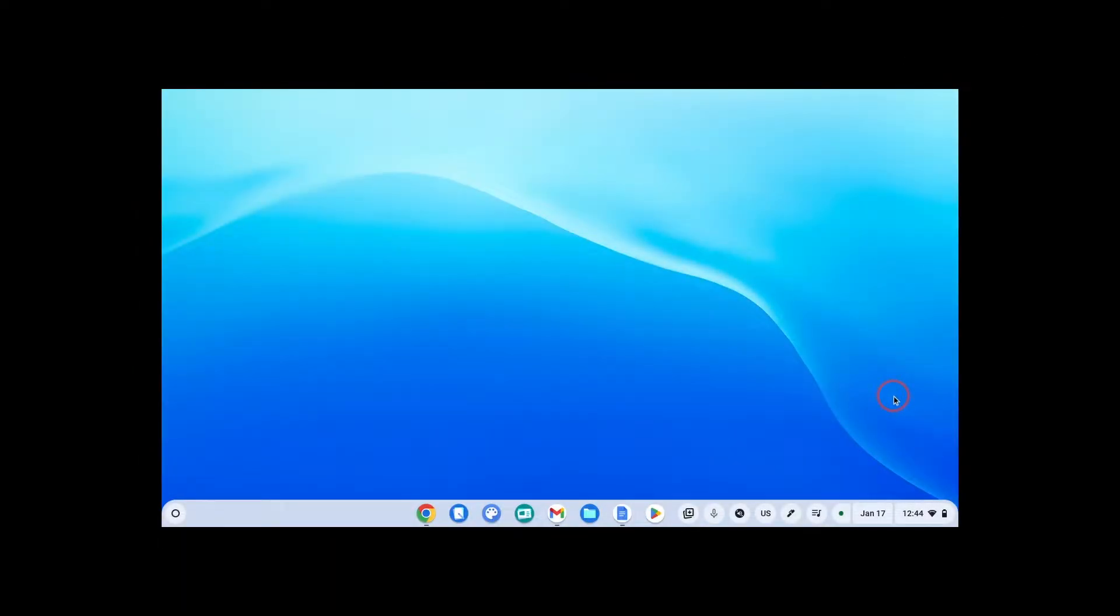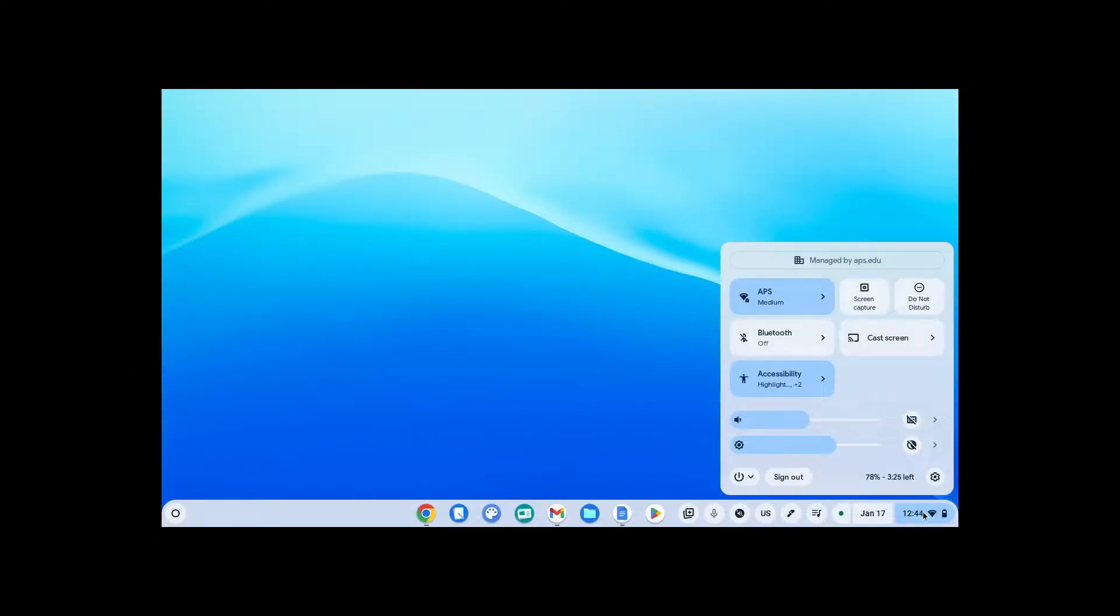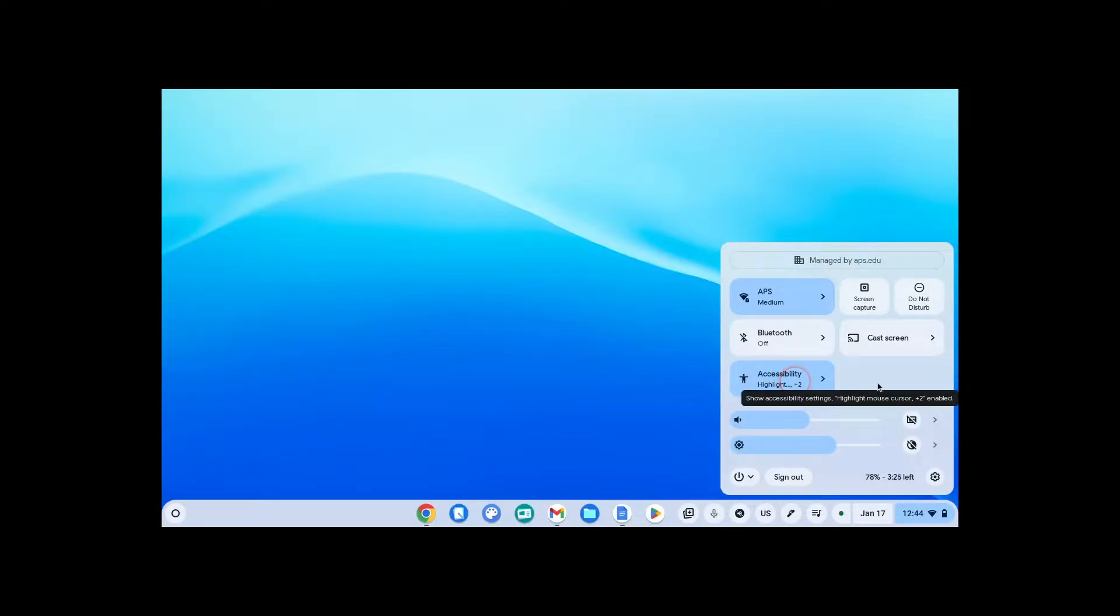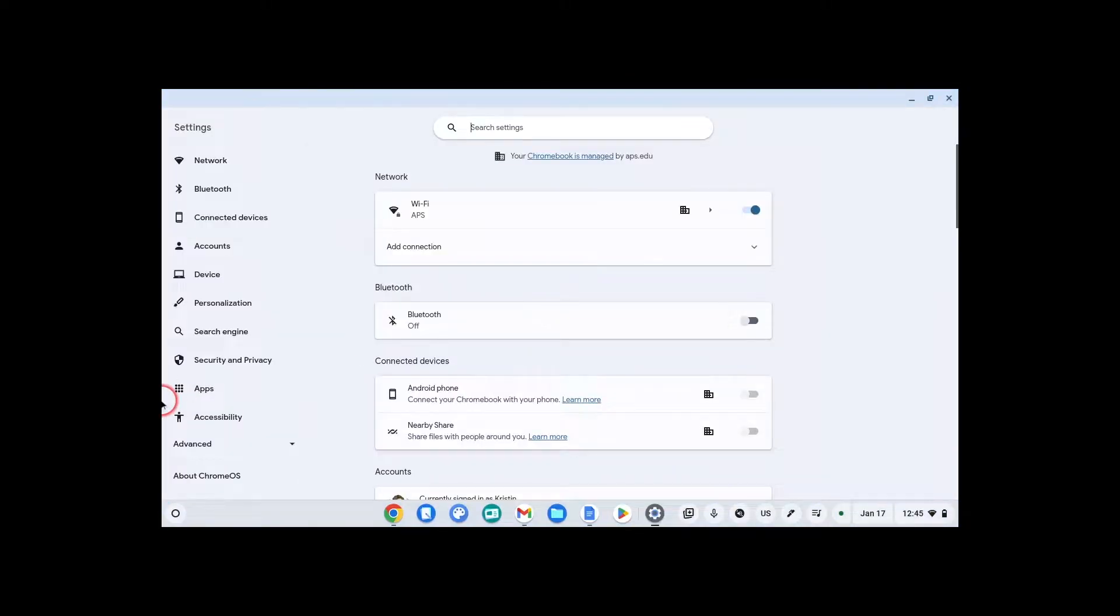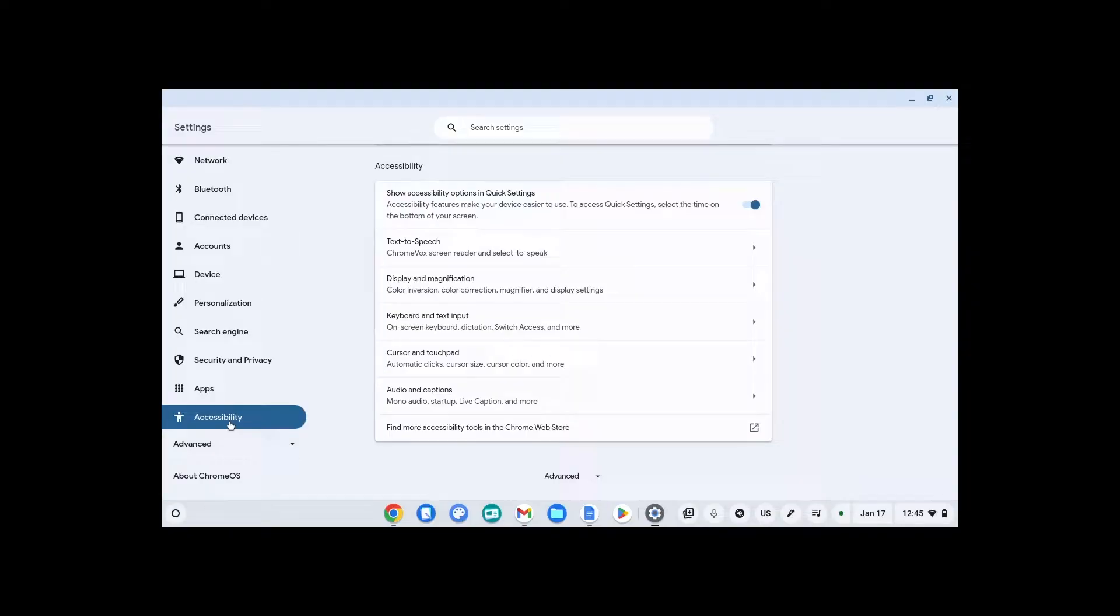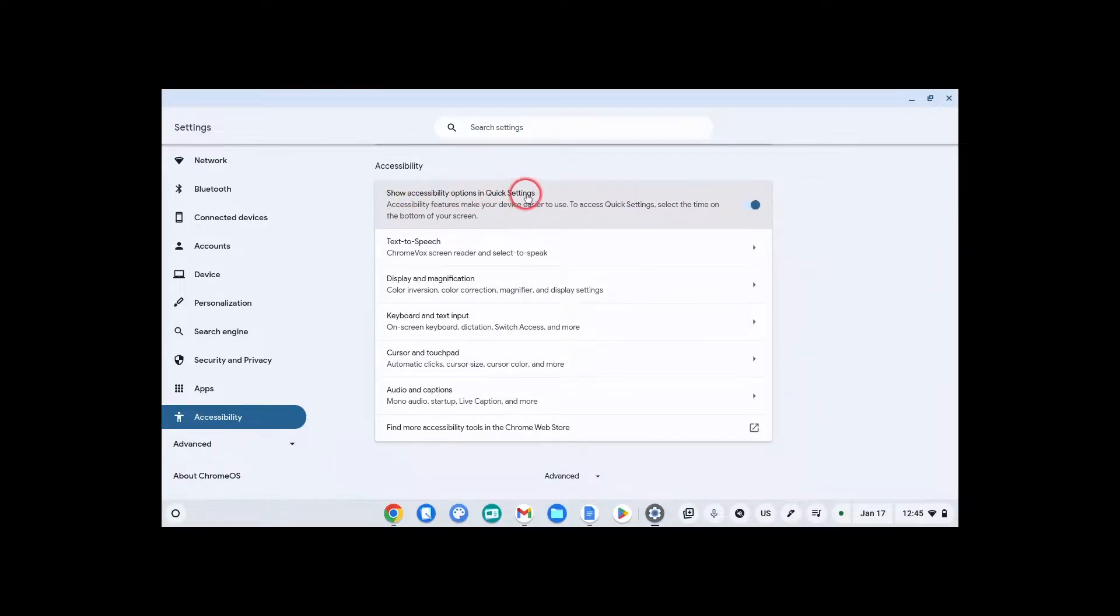To get to accessibility, click on the time in the bottom right corner. I have my accessibility pinned here. First, to pin it, you click on the settings wheel in the bottom right corner, then click on accessibility, then toggle on show accessibility options in quick settings. That way it's quicker to get to.